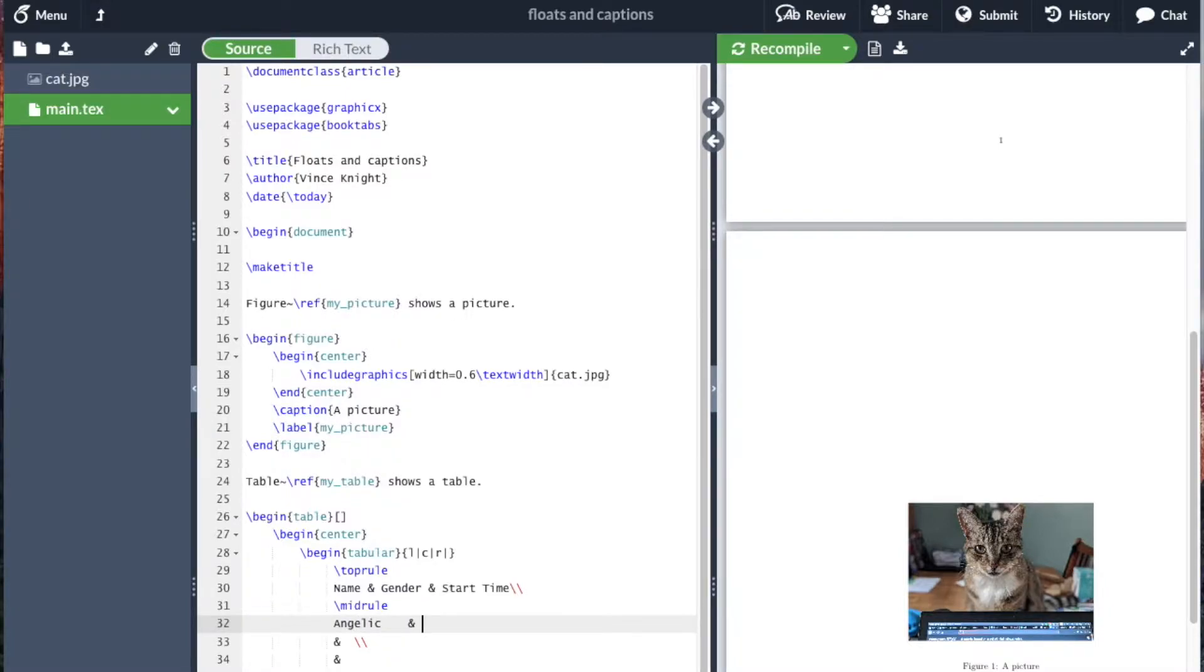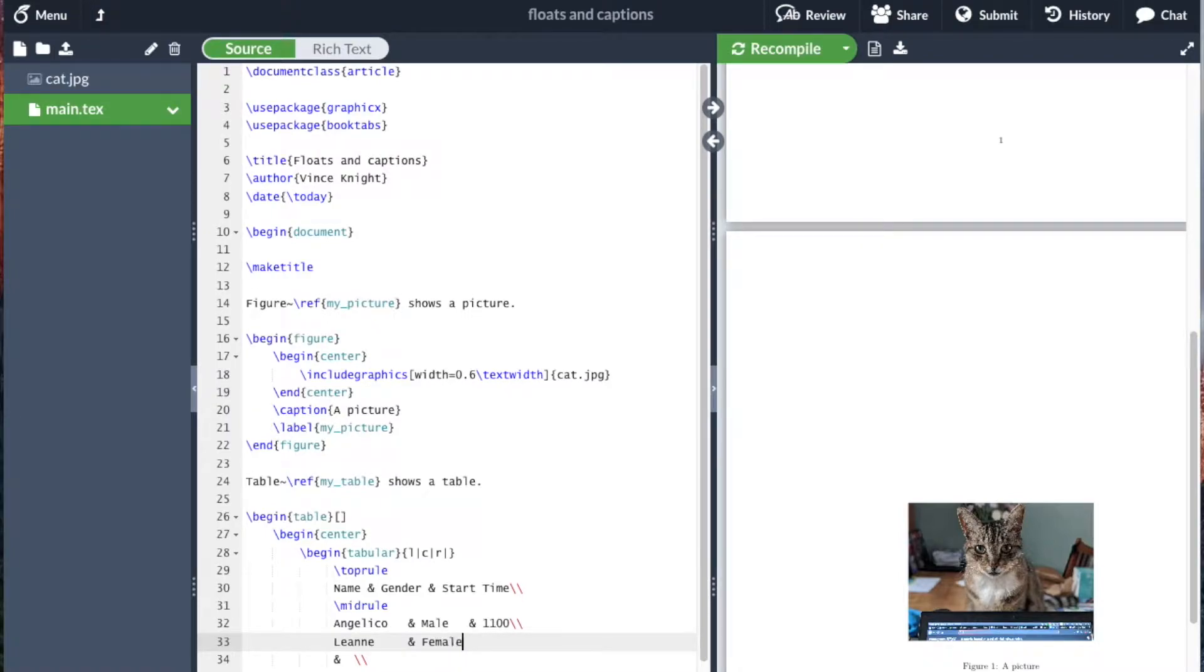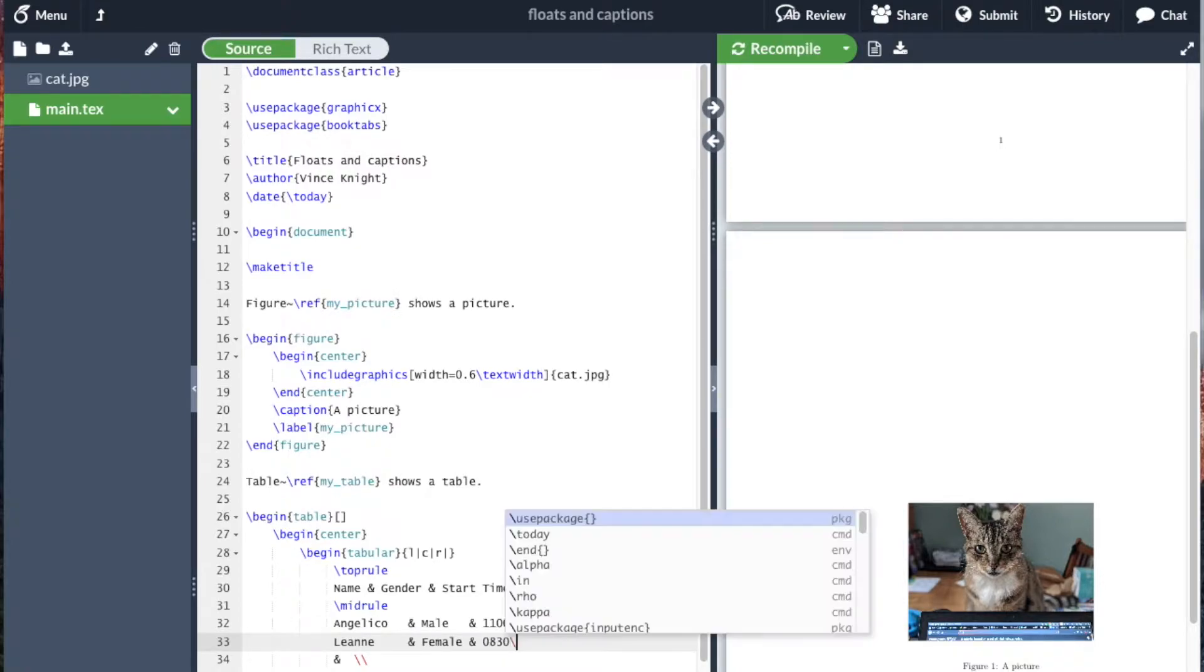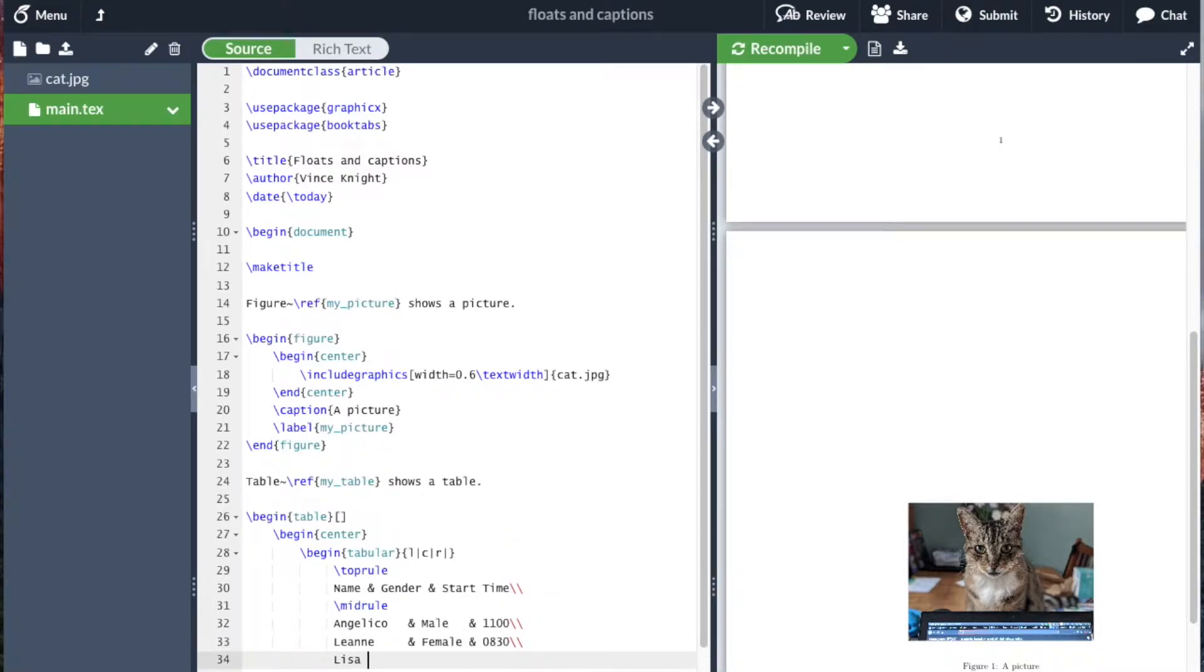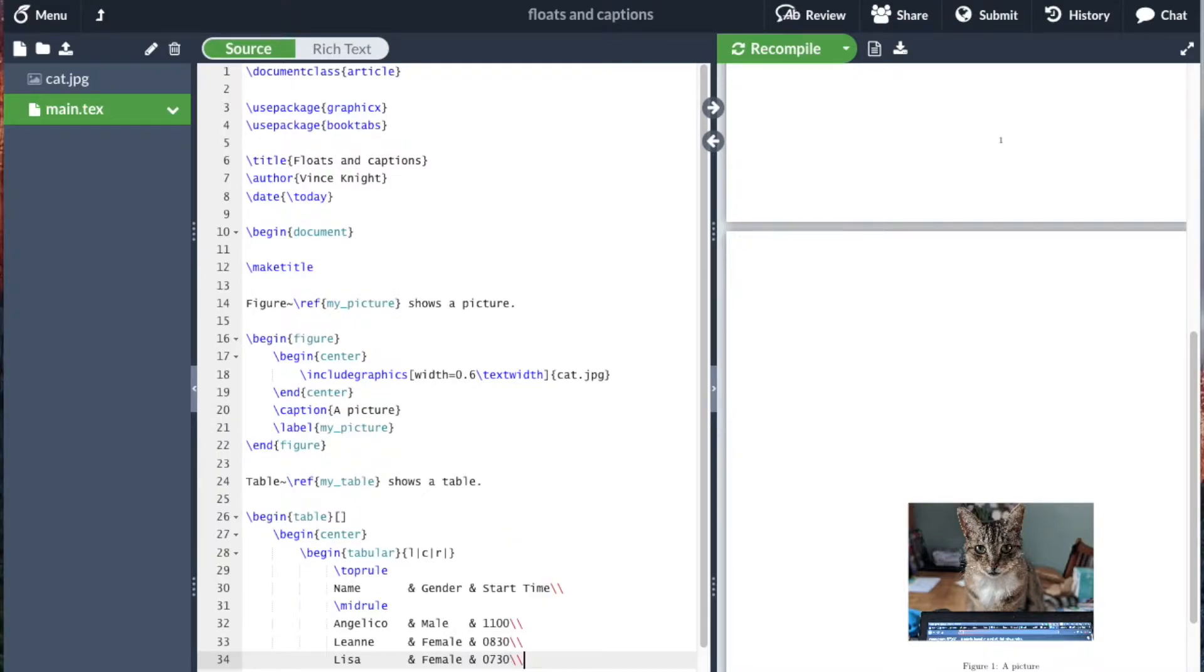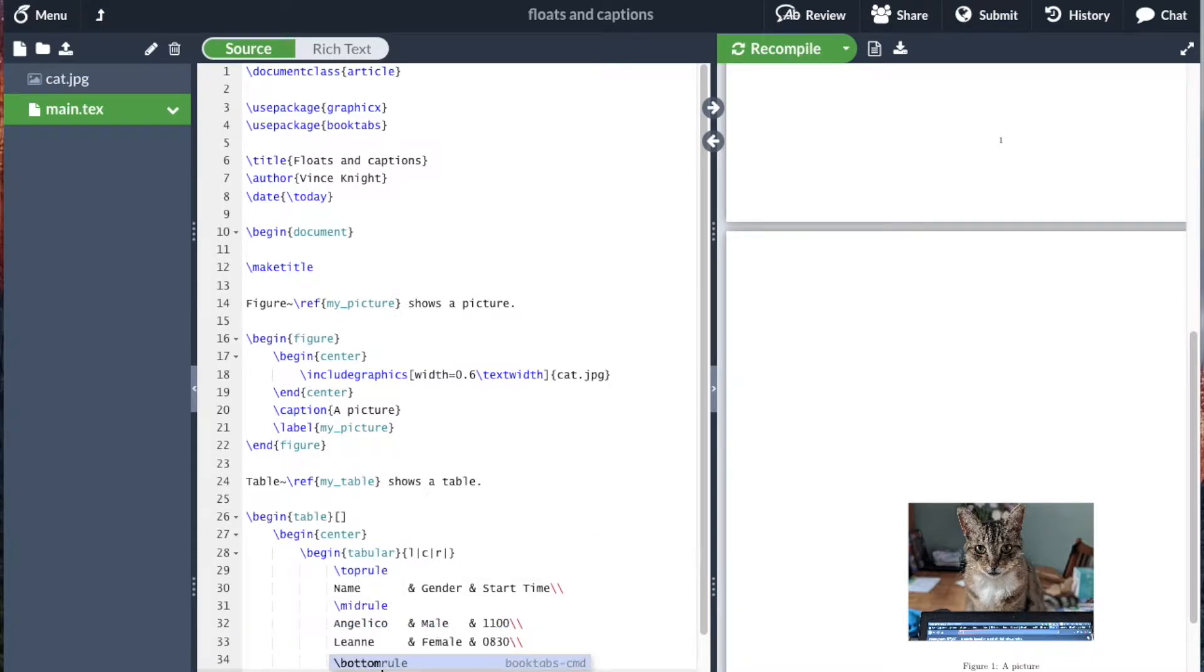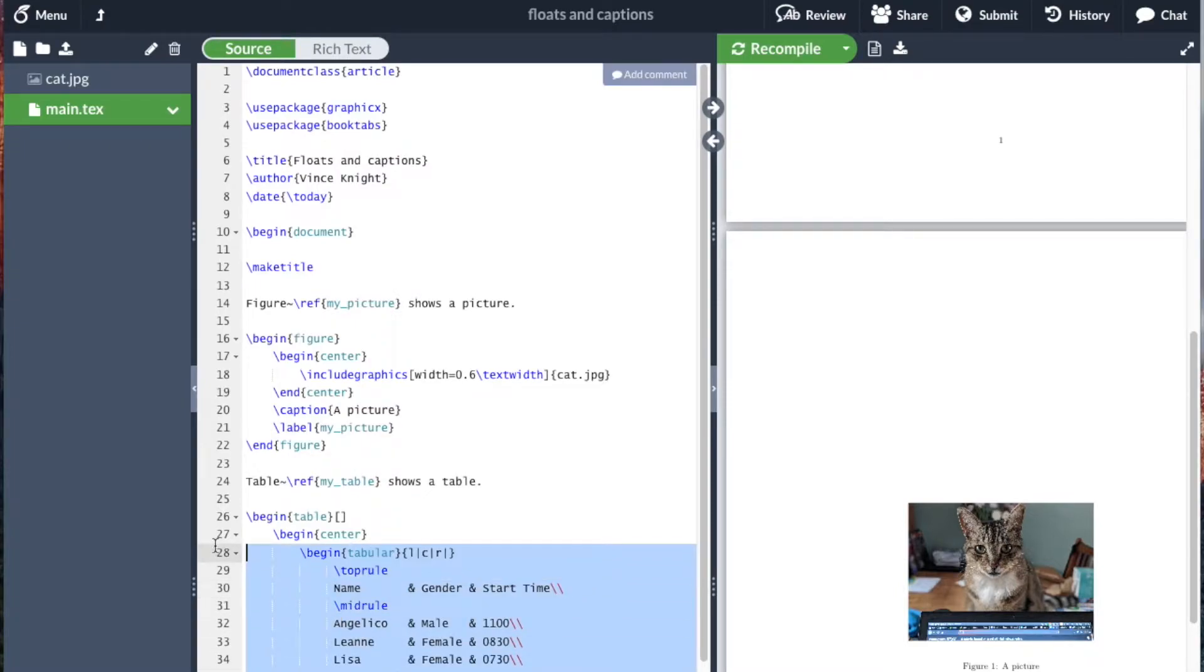And now we can start actually including our table. Angelico, male, and 11. Angelico, land, female, and 830. And then Lisa. I'm aligning these and symbols, but that's just for aesthetic purposes, to help make the later code a bit more readable. And I'm going to have a bottom rule here.